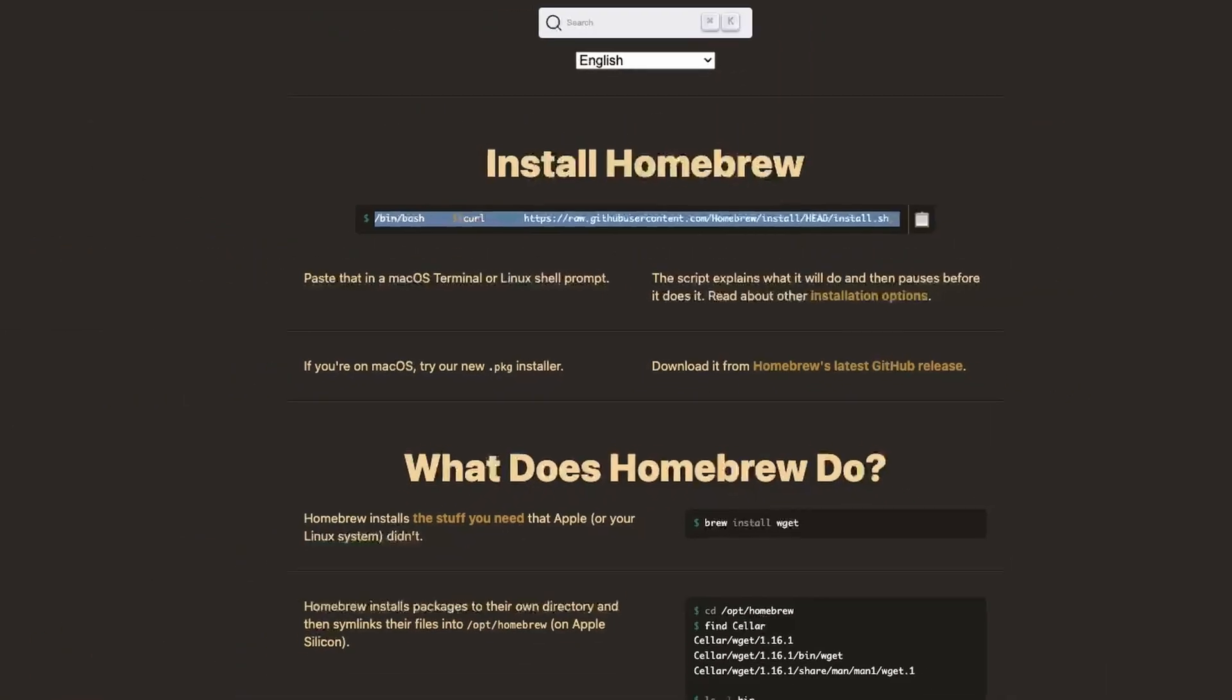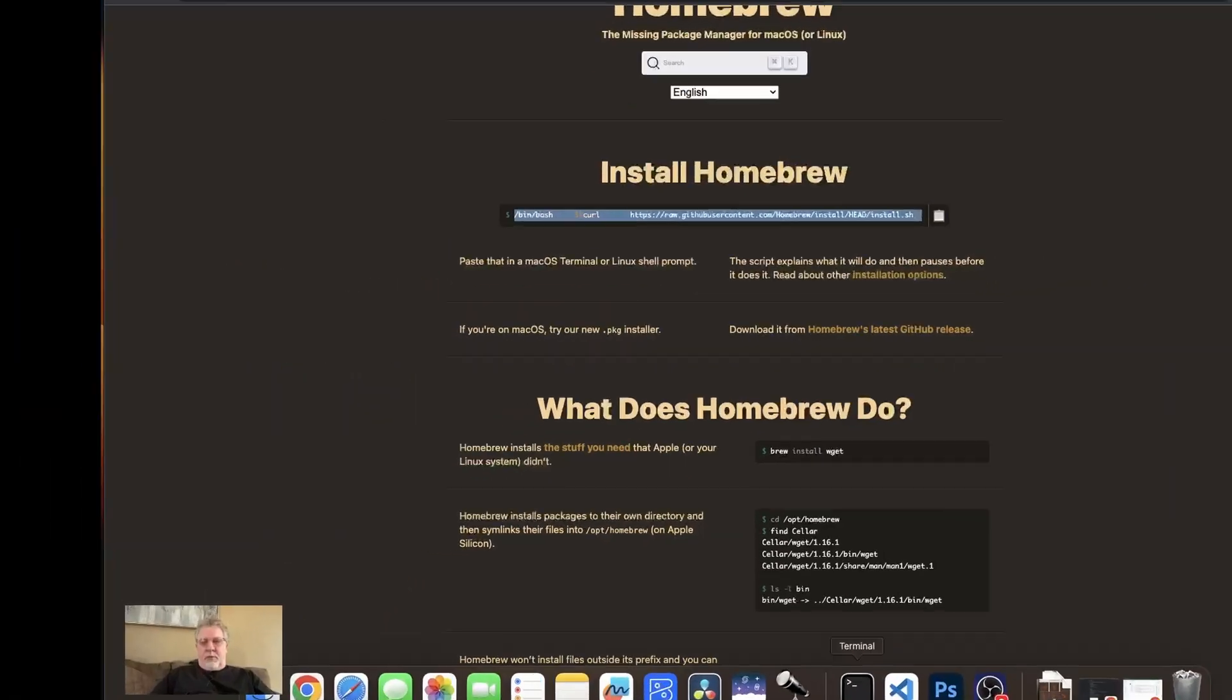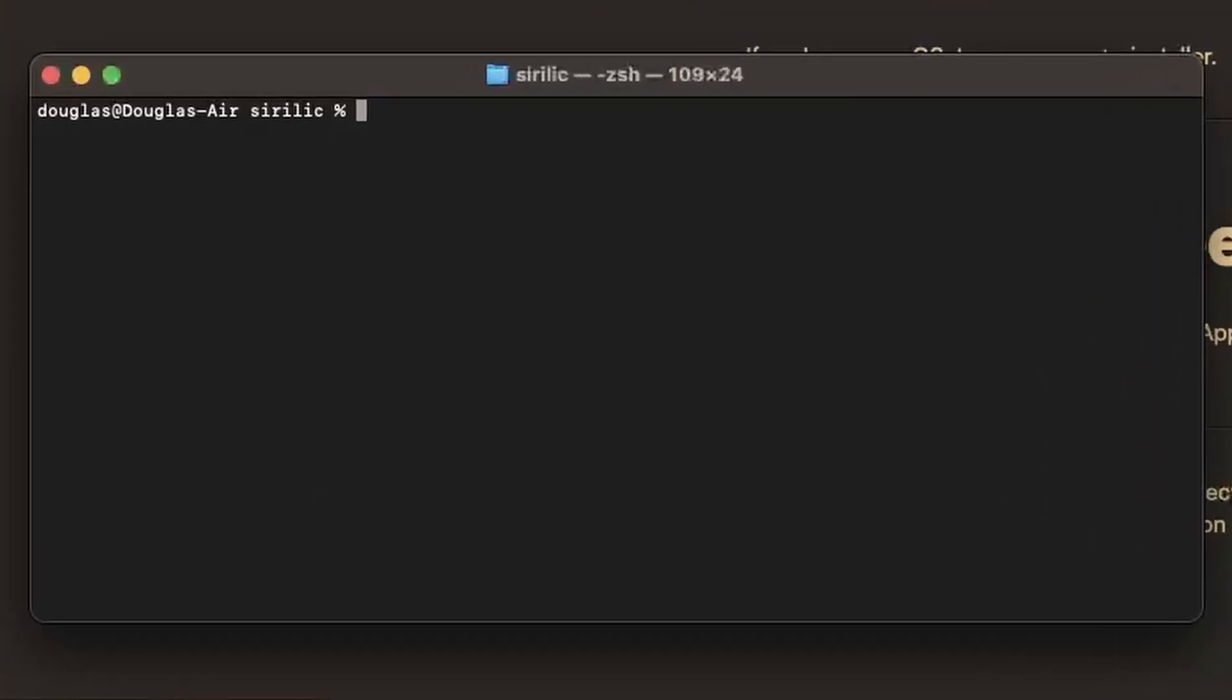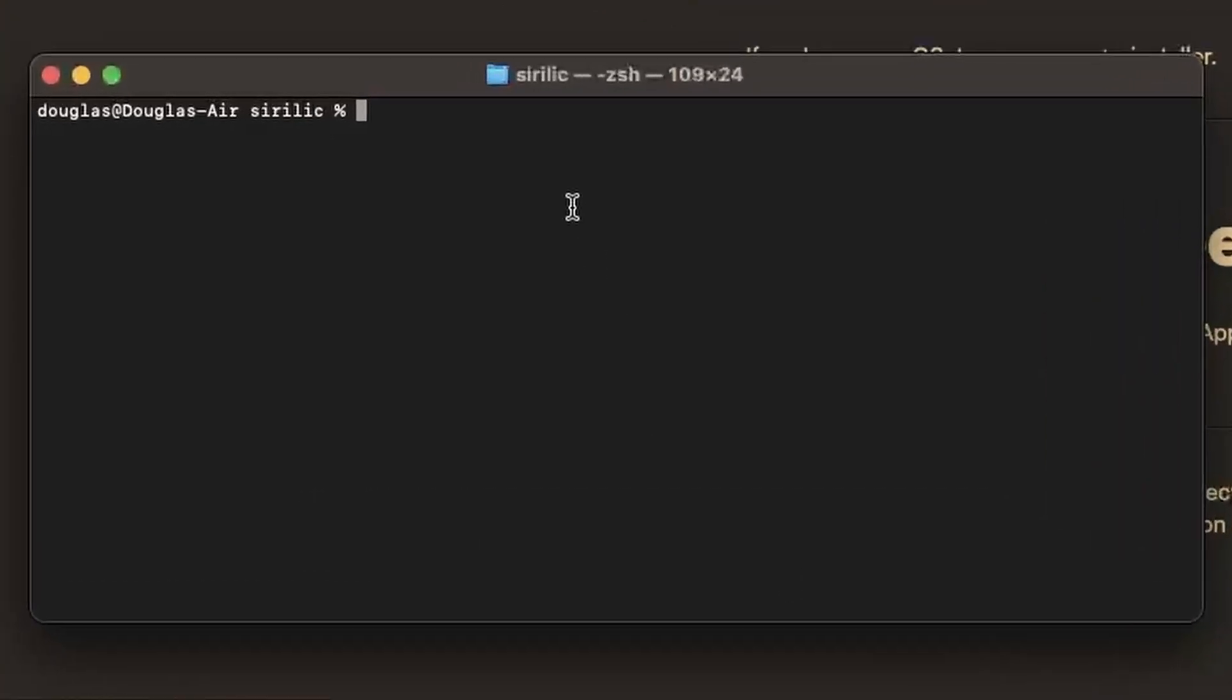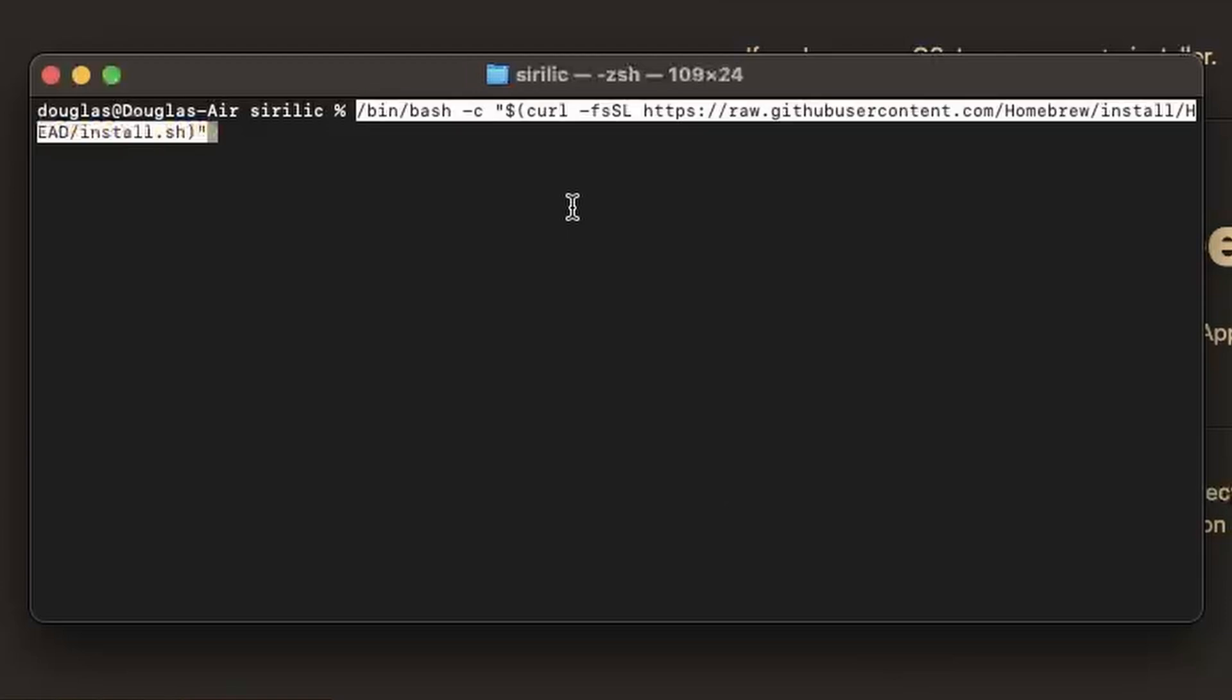Open up your terminal and paste that command into your terminal. Now I already have it installed so I'm not going to install it now. All you'll need to do after pasting that in is hit enter and the Homebrew installation process will begin. If it prompts you for any yes or no answers along the way then read what it's asking, but generally you'll just hit Y or yes and hit enter to proceed through the installation.